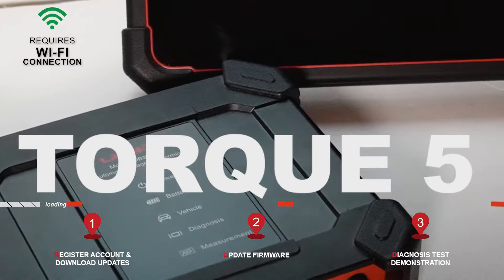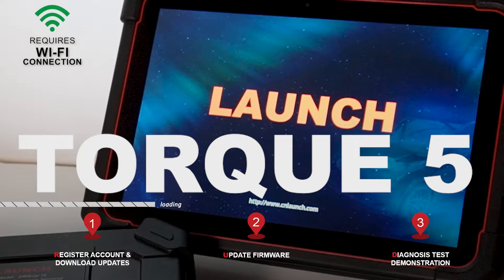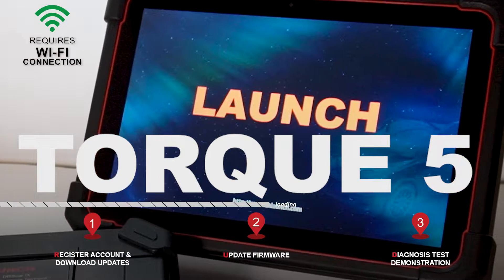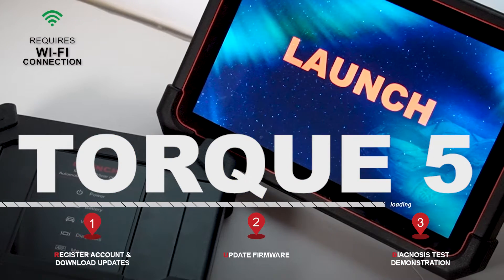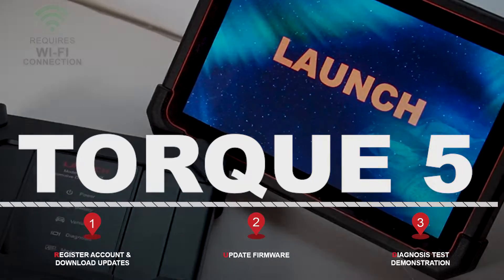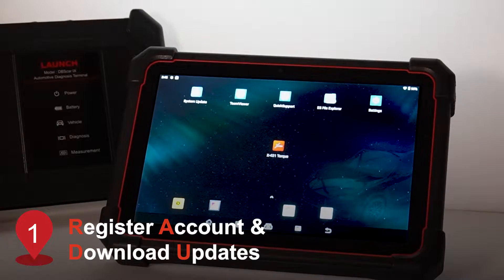In this video, we will go over how to register your TORQ 5 and the steps to upgrade software with an update test demonstration.